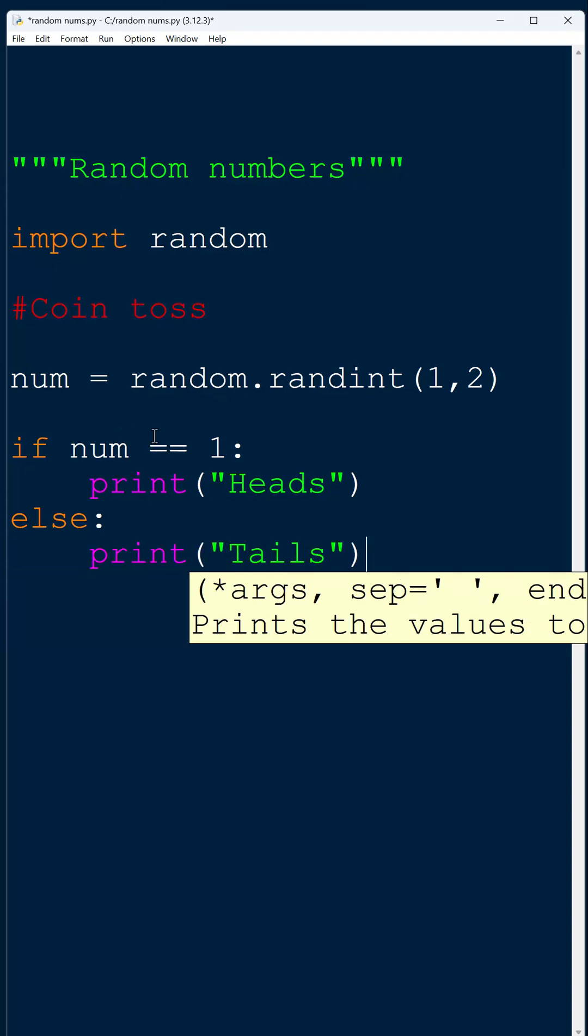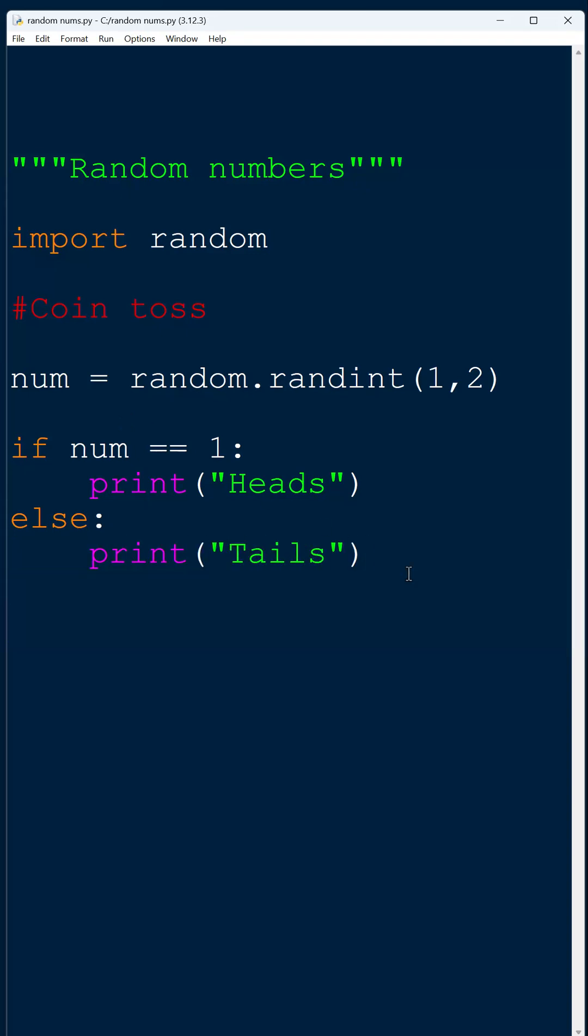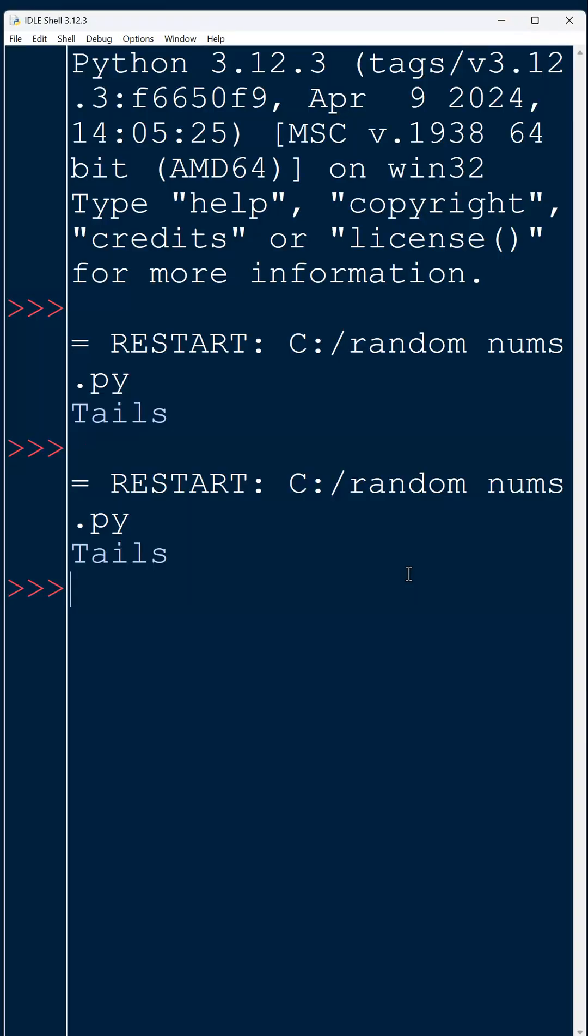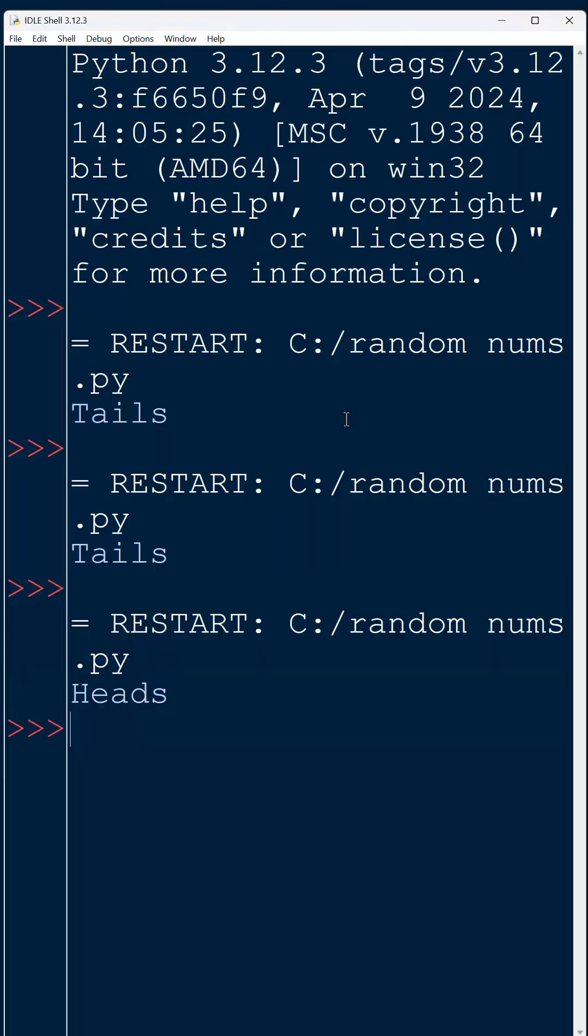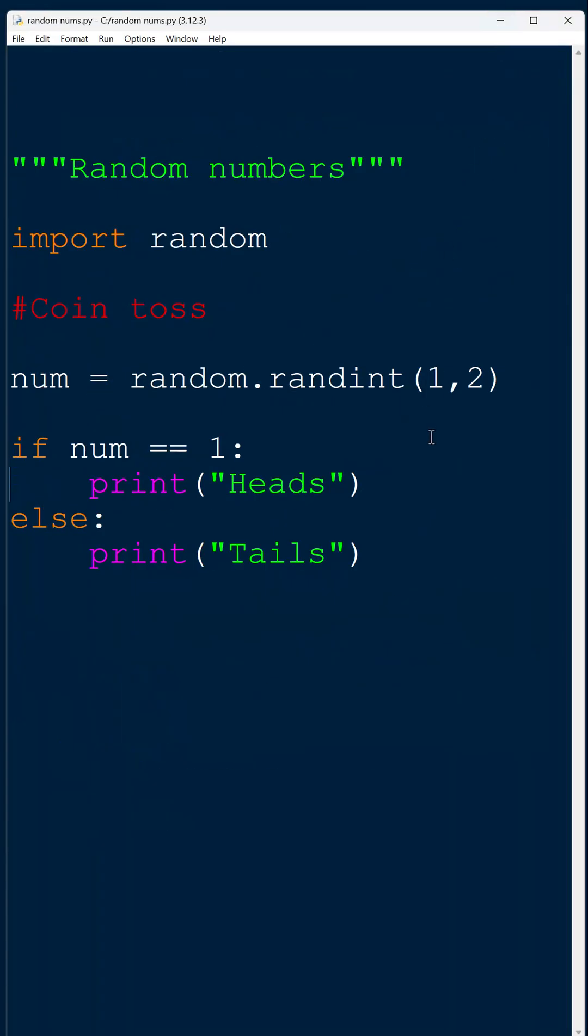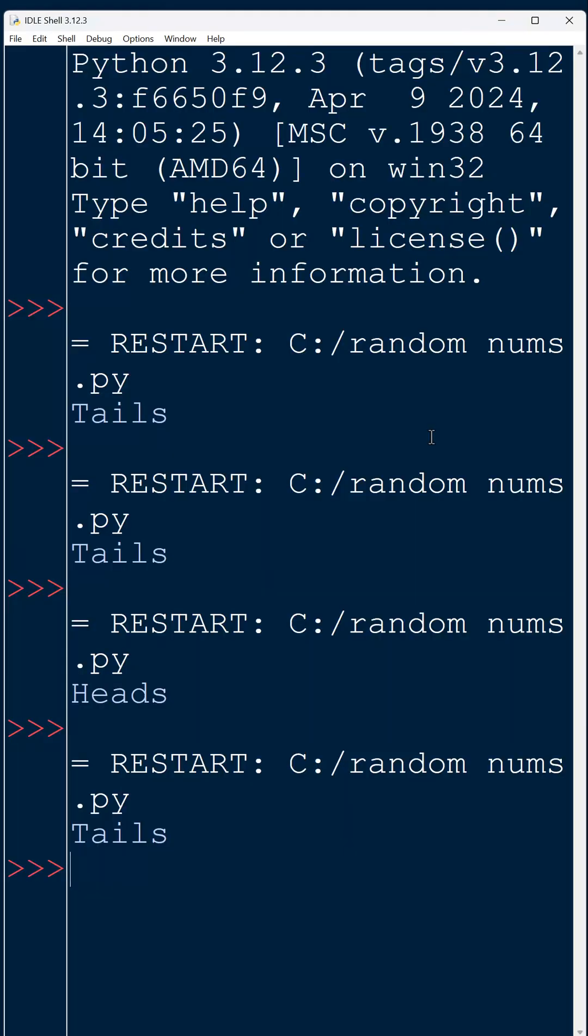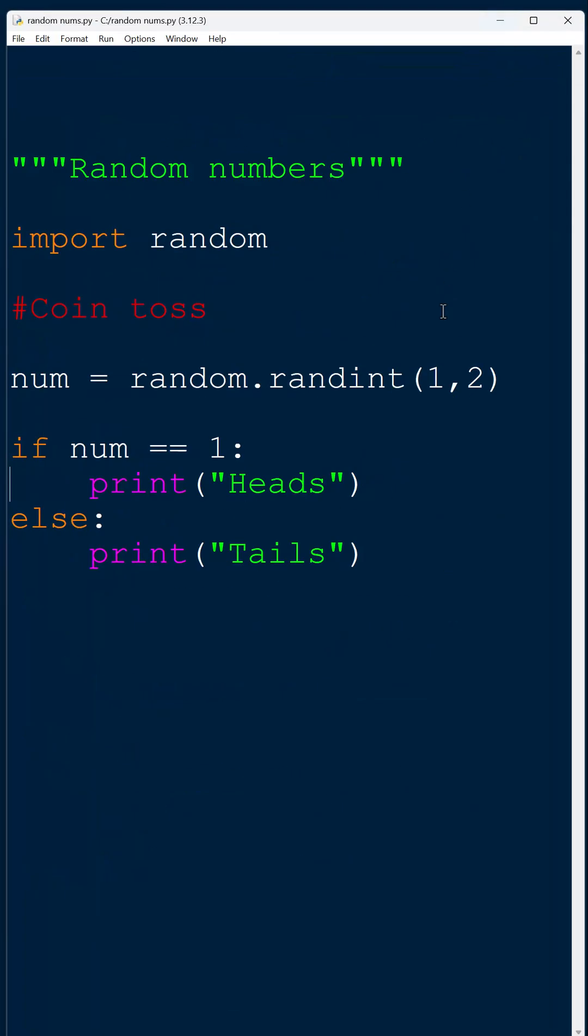So we have a very simple program where every time I run it, it gives me either heads or tails, and it should be random. It doesn't always seem random when you do a couple runs, but it should be overall a random program.